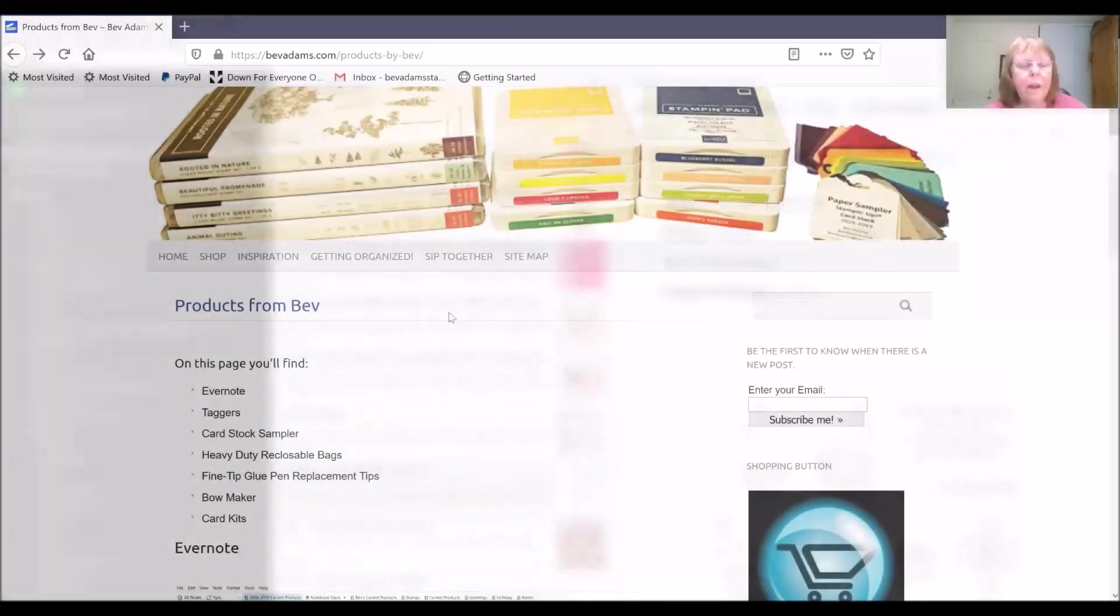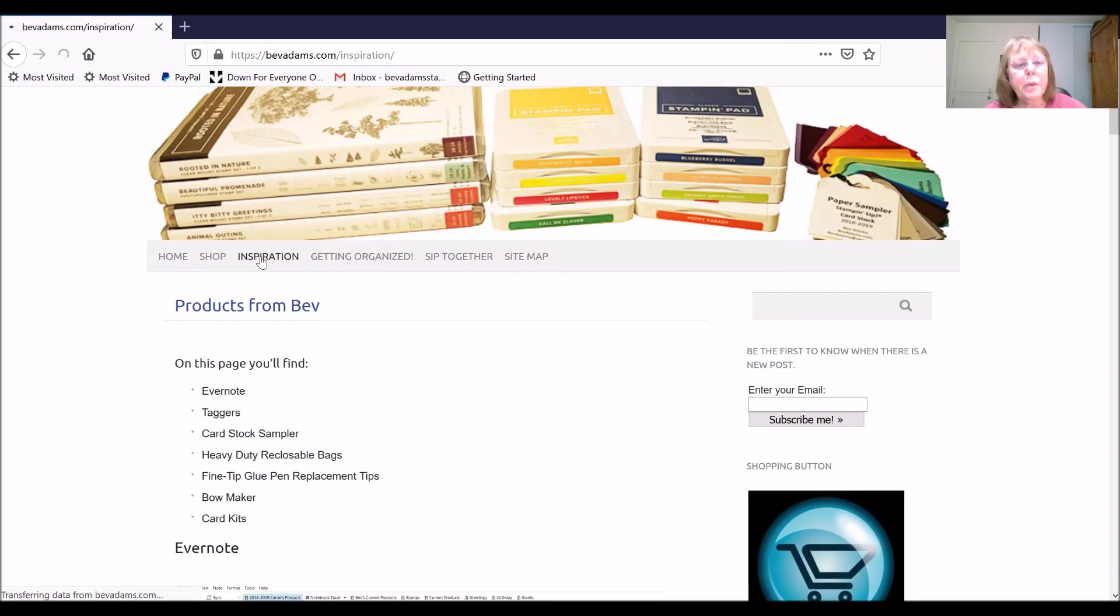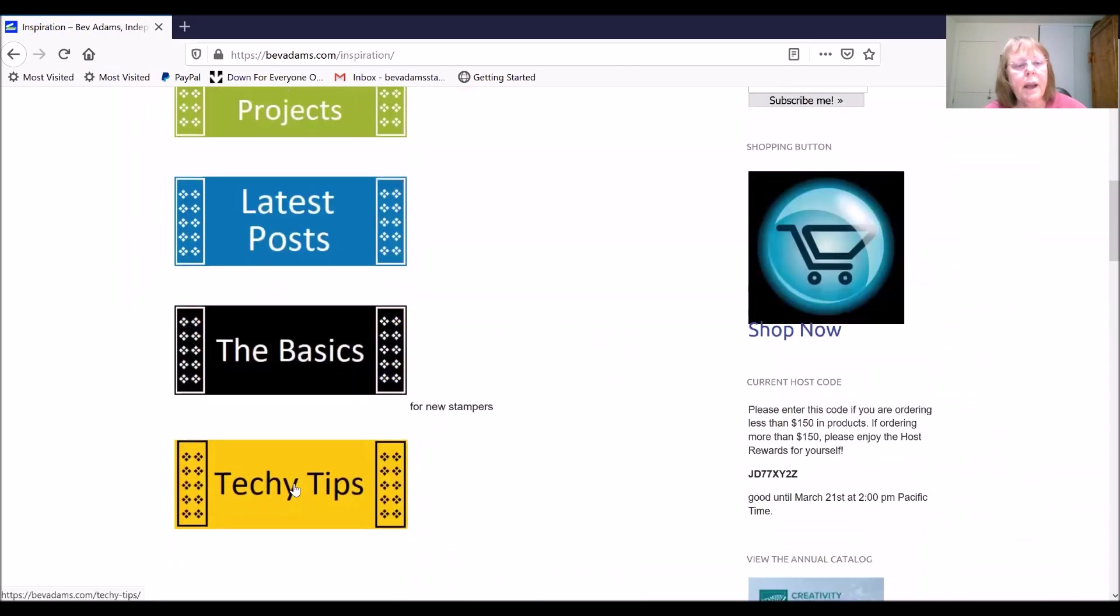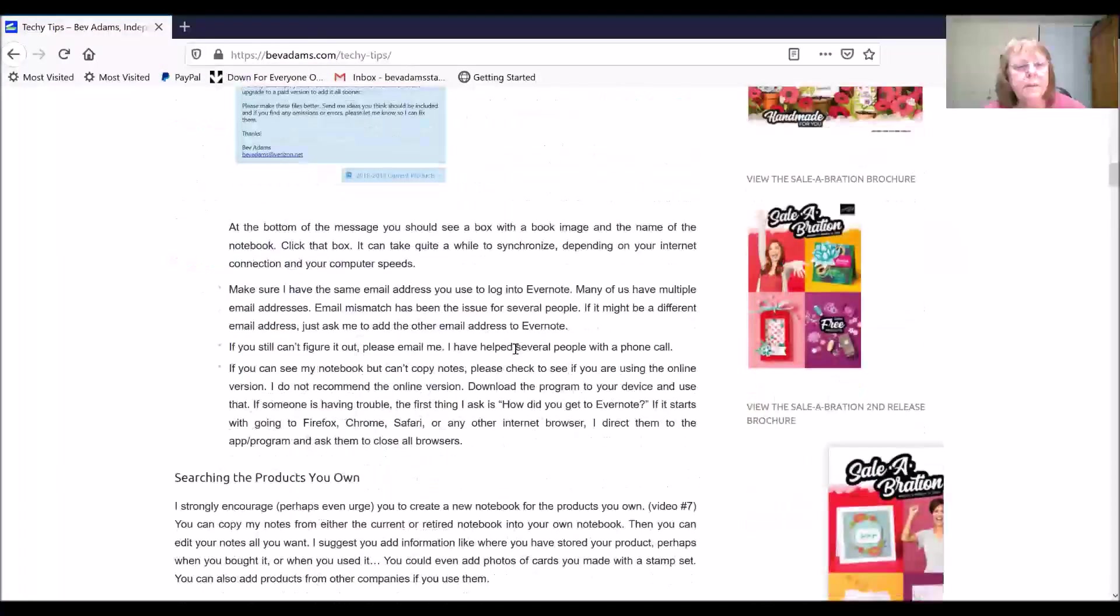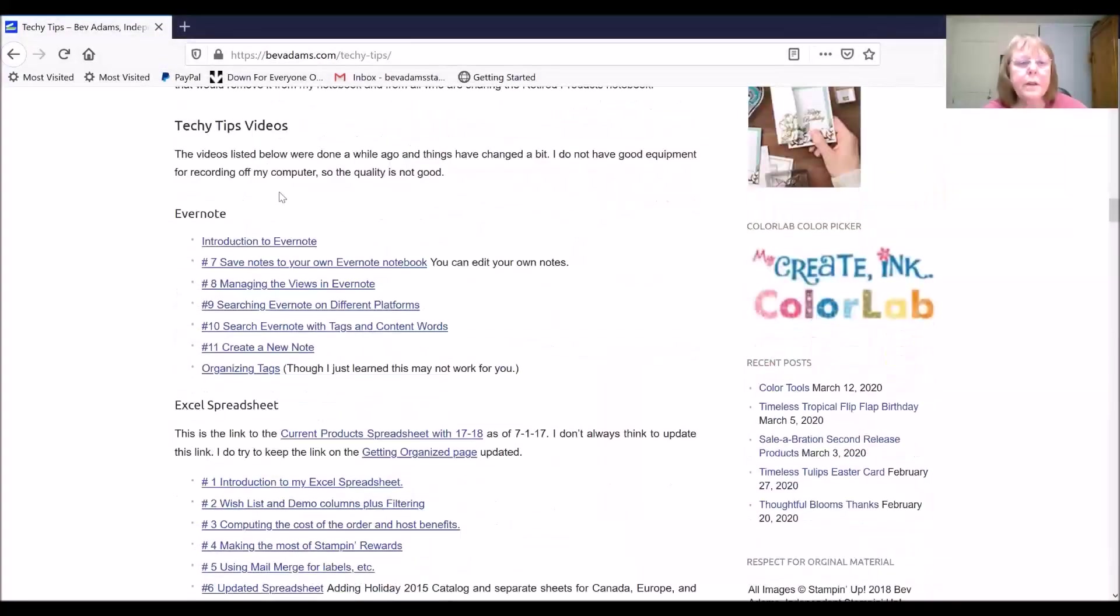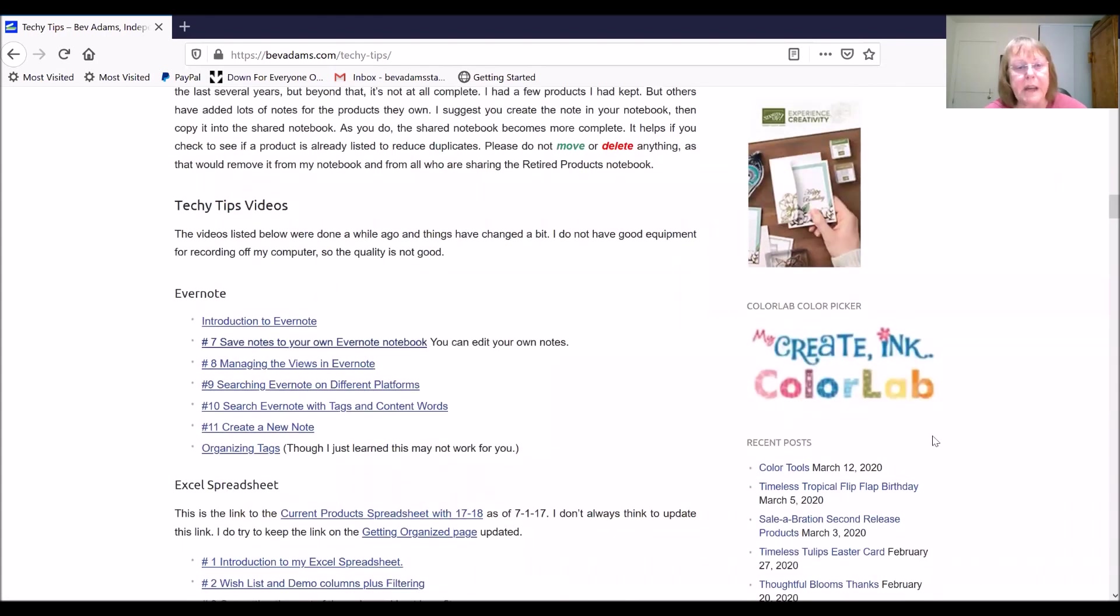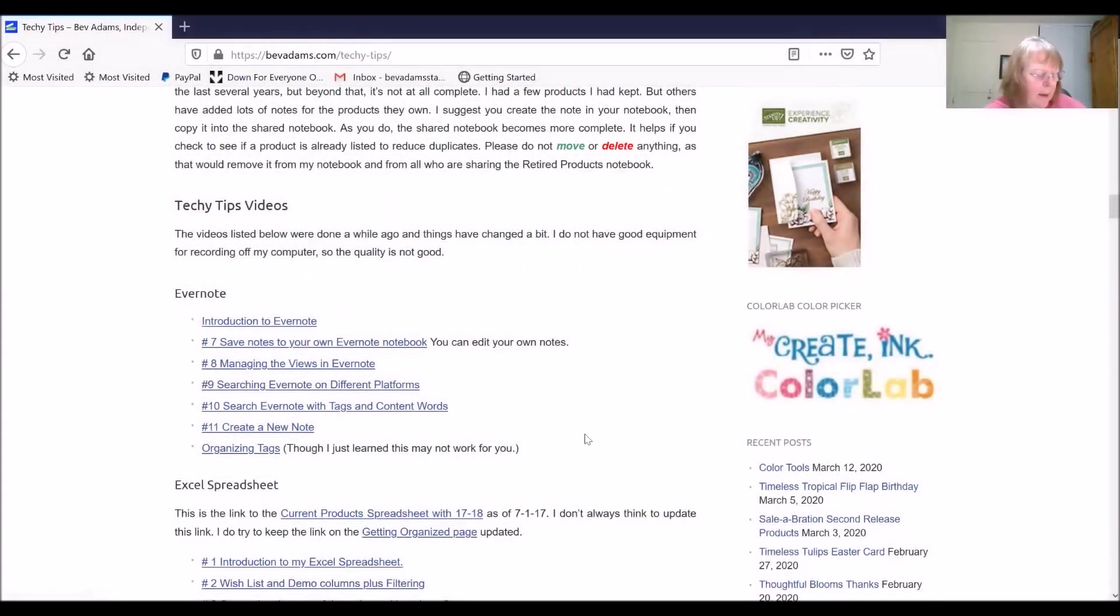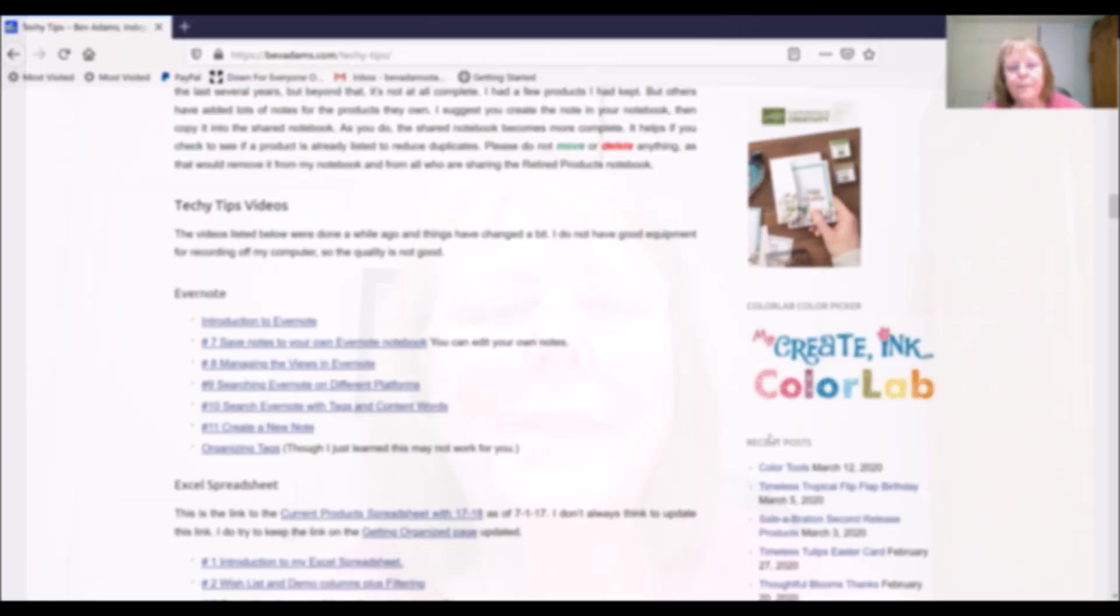I have a few poor quality videos. If you go to inspiration and techie tips, you'll find those videos here. I am not very happy at all with the technology available to me at the time that I recorded those. Now that I have found Zoom, I plan to make more videos to show you more ways to use Evernote.